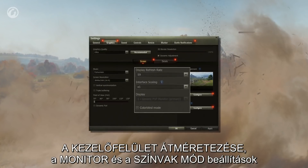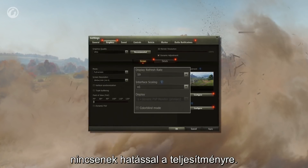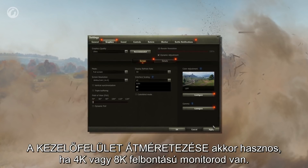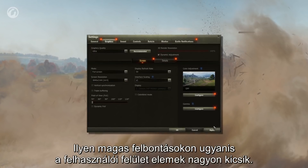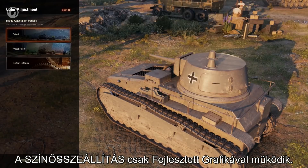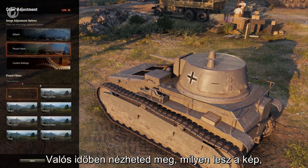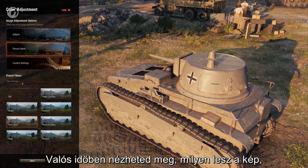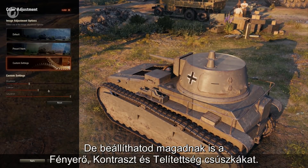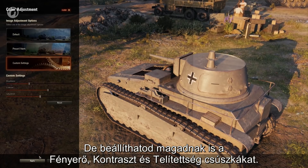The interface scaling, display, and colorblind mode settings have an insignificant impact on performance. Interface scaling will come in handy for those with 4K and 8K displays — with resolutions like these, the interface can be too small without scaling. Color adjustment works only with improved graphics. You can observe in real time how the picture changes when filters are applied, or set up brightness, contrast, and saturation yourself.